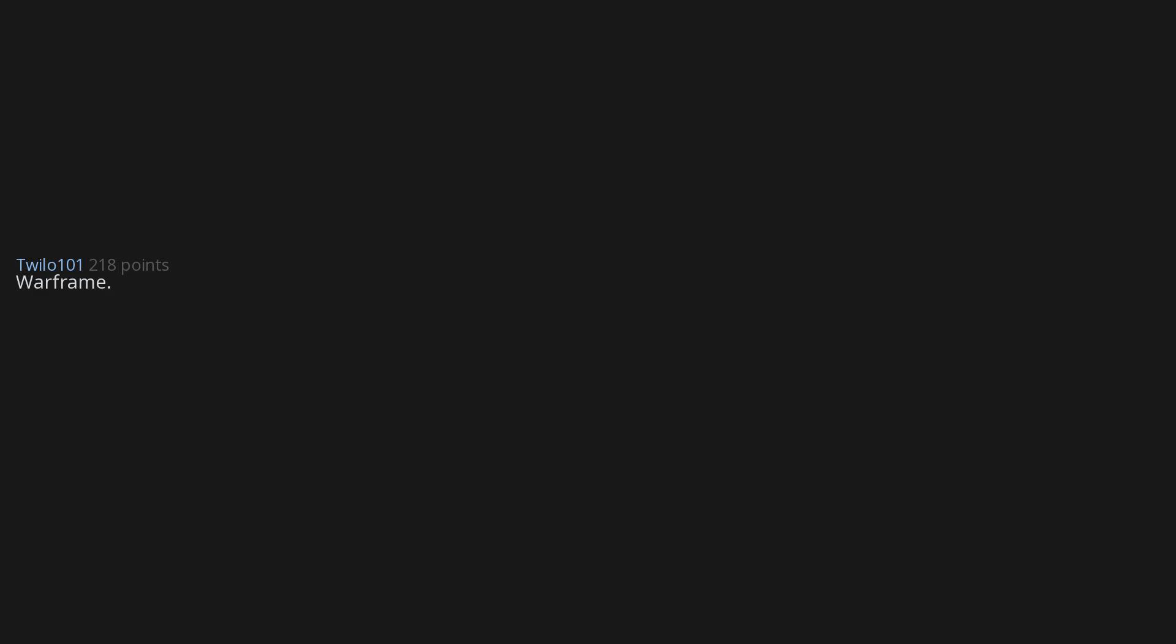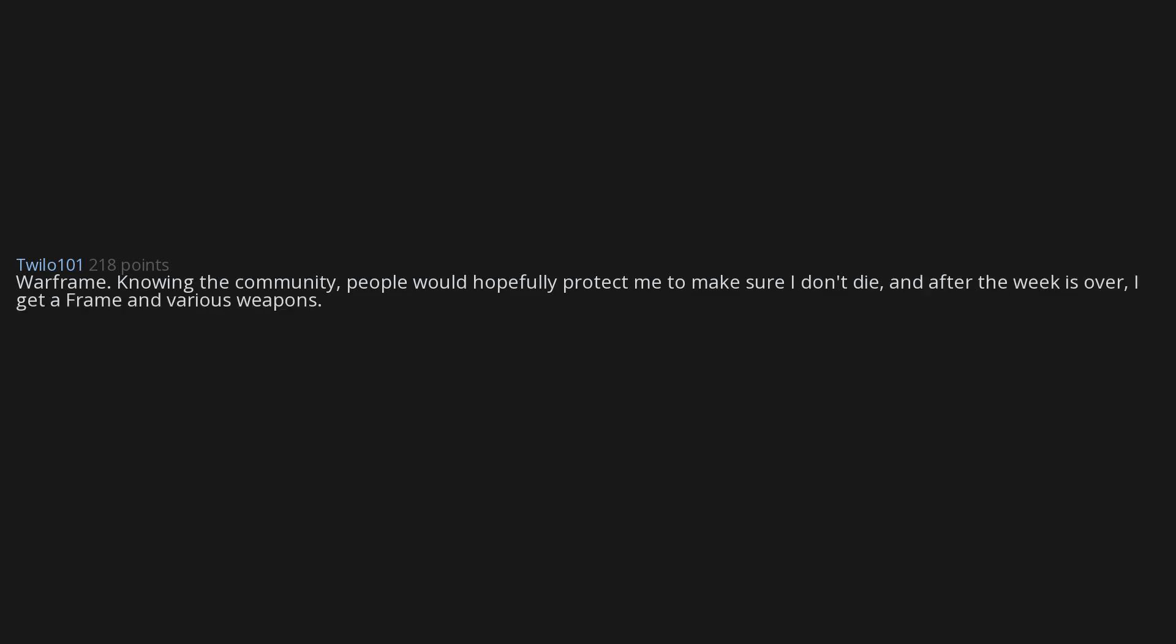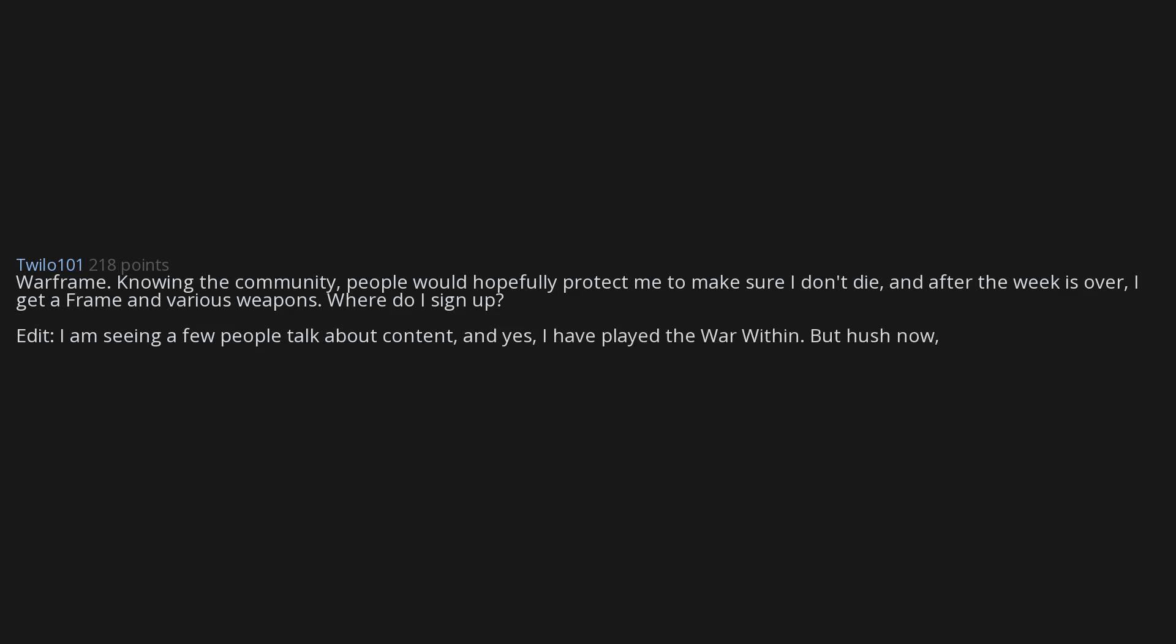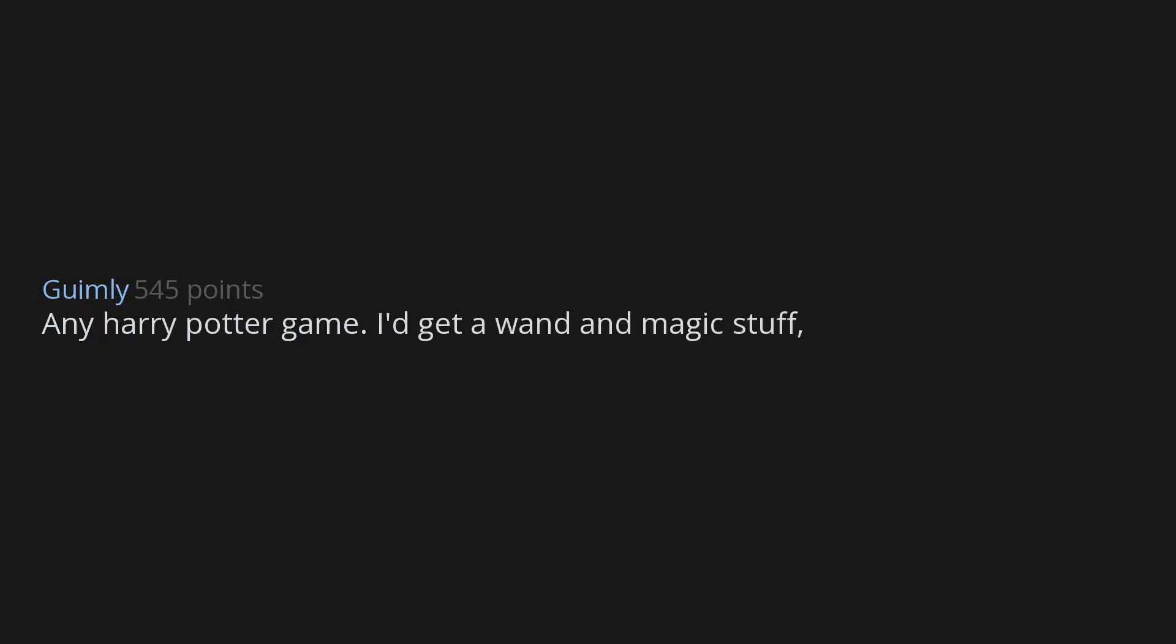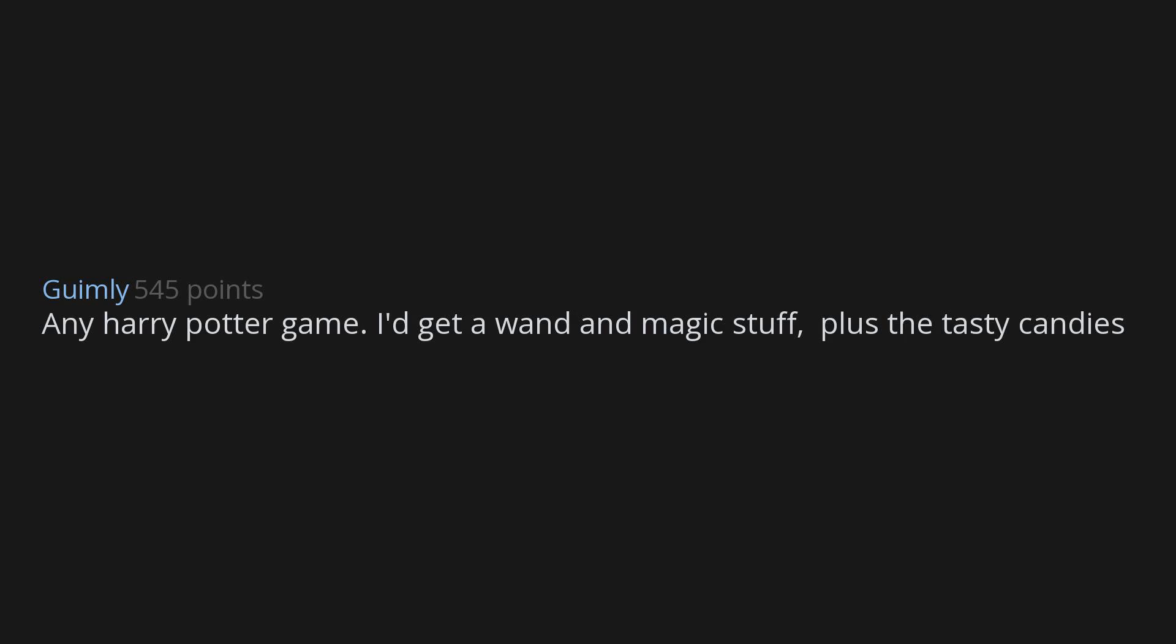Warframe. Knowing the community, people would hopefully protect me to make sure I don't die. And after the week is over I get a frame and various weapons. Where do I sign up? Edit: I am seeing a few people talk about spoilers, and yes I have played The War Within, but hush now. We wouldn't want to ruin the surprise for others. Any Harry Potter game. I'd get a wand and magic stuff, plus the tasty candies.